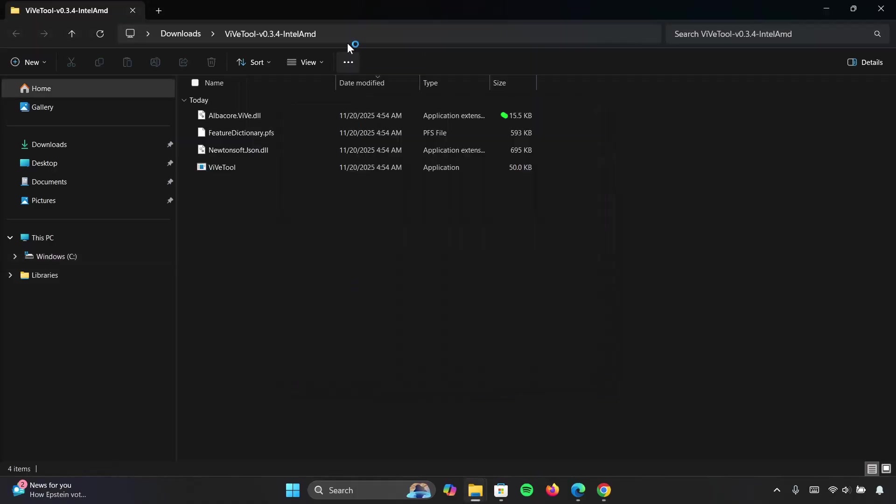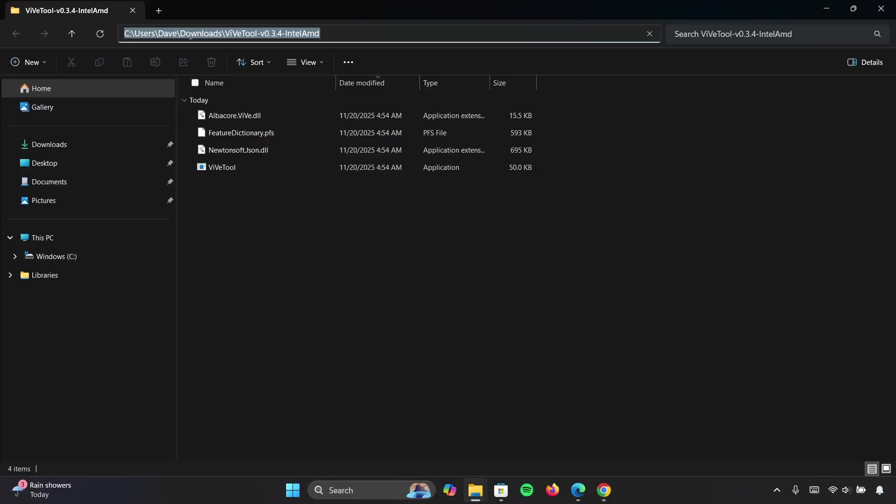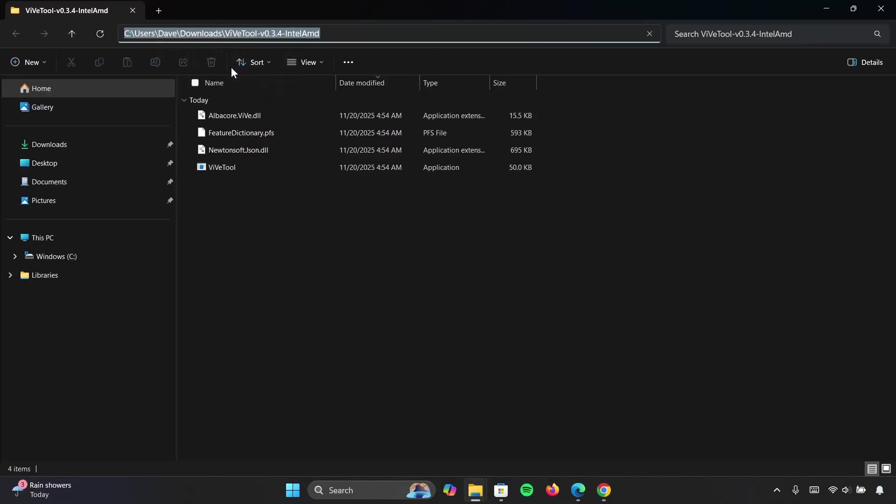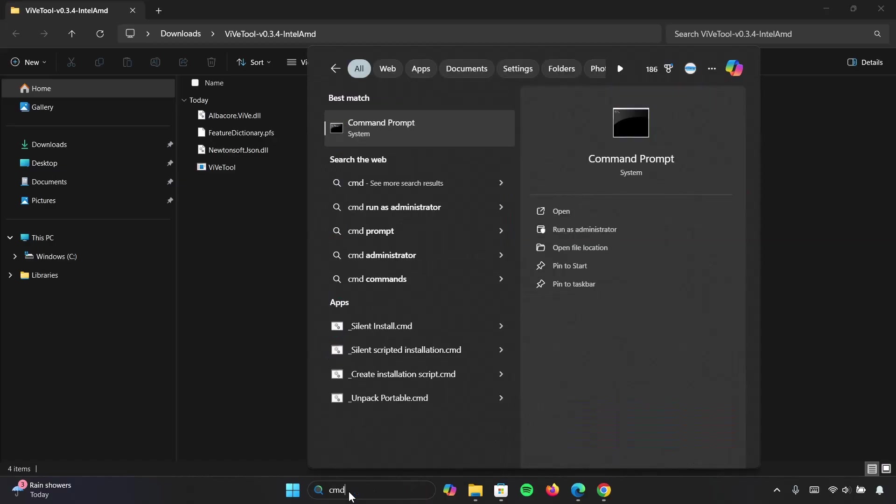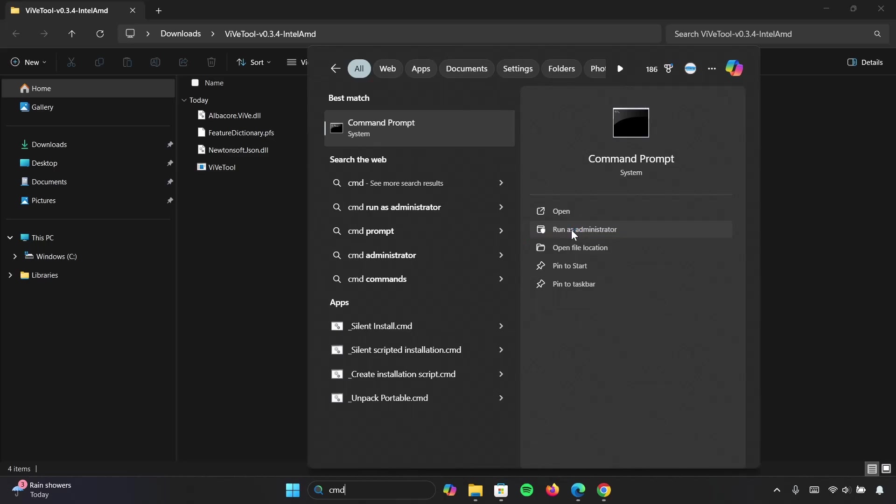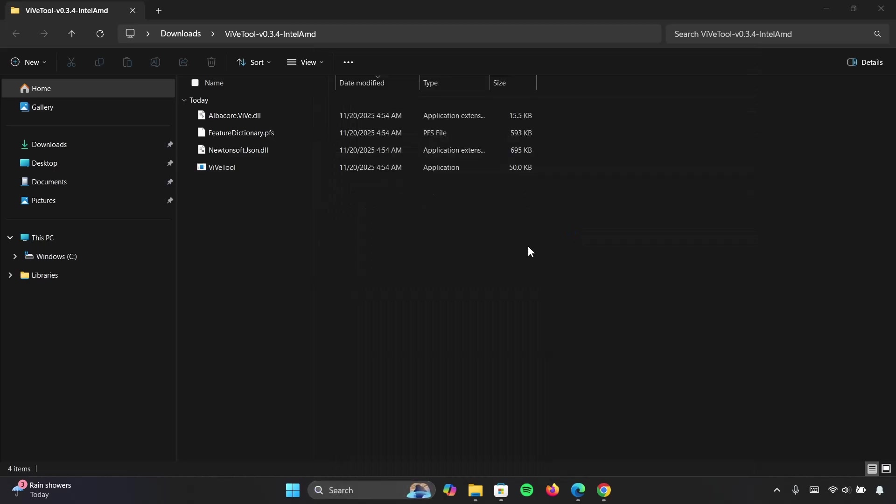Now you're going to head on to the top right here and copy this file path. Now head on to your search bar and type CMD and now you're going to run the command prompt as administrator. Ensure to run it as administrator. Click on that.